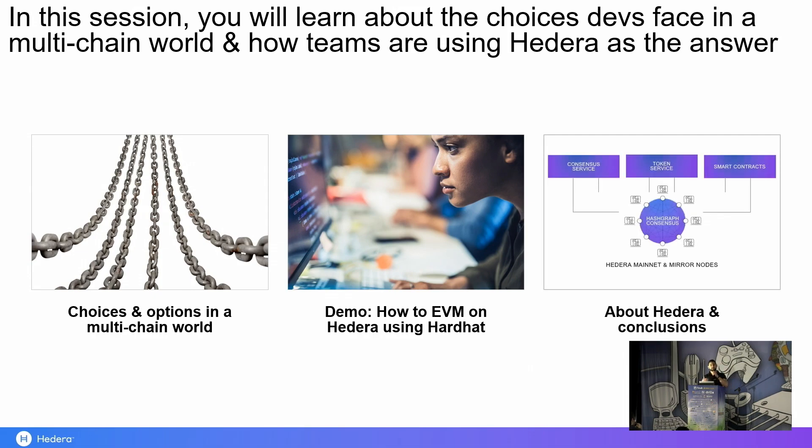And then, in the final stretch, we're just going to share a bit more about Hedera, and then we'll see some conclusions as well.